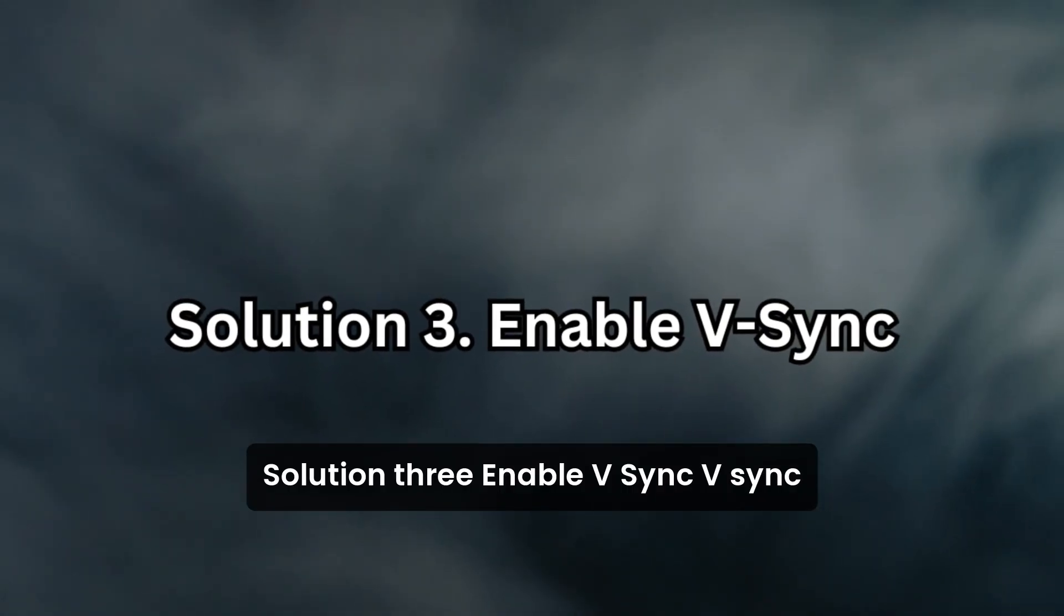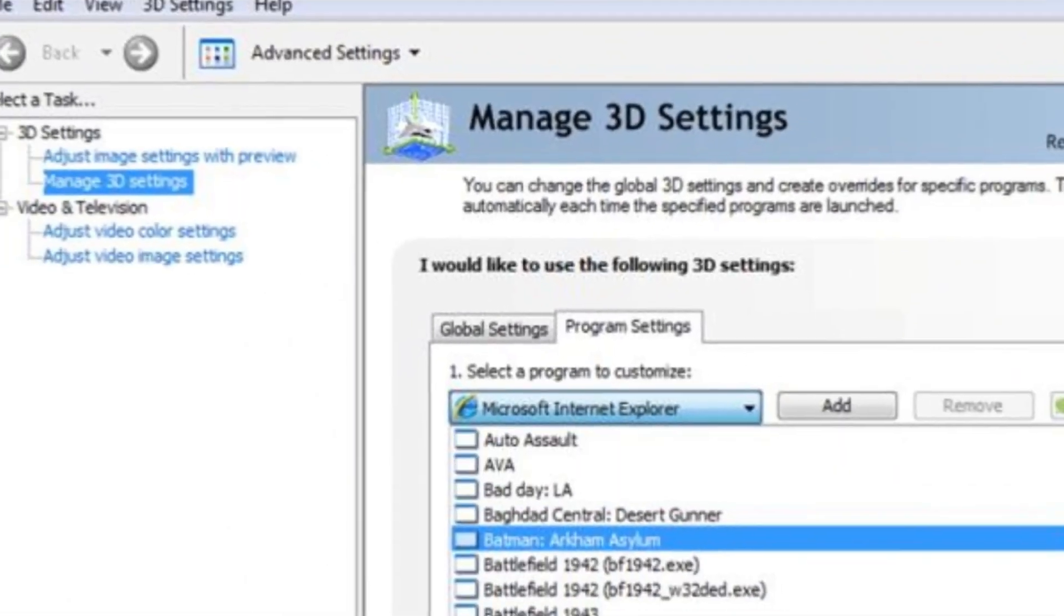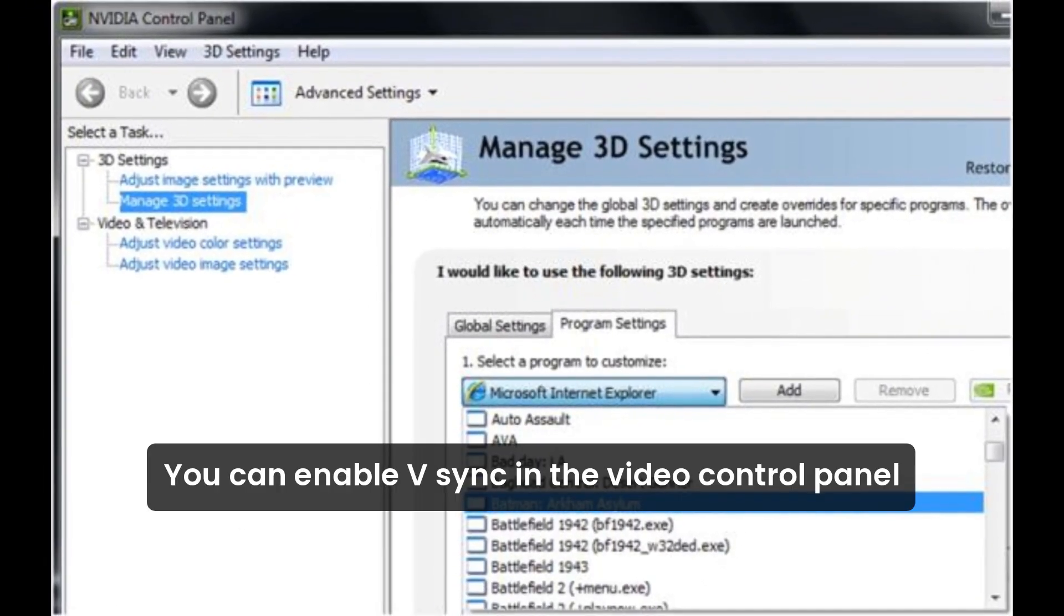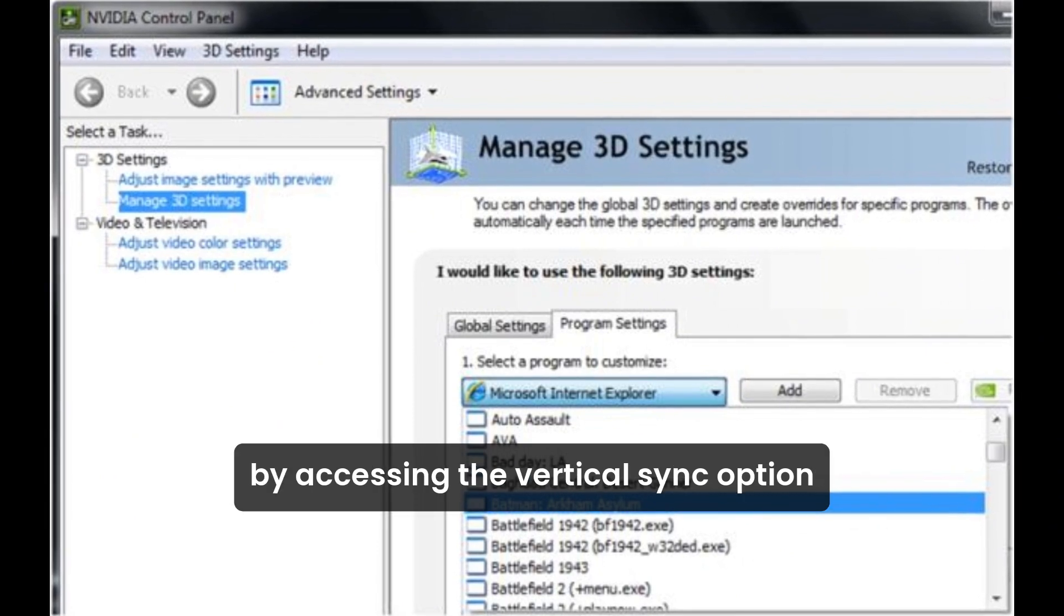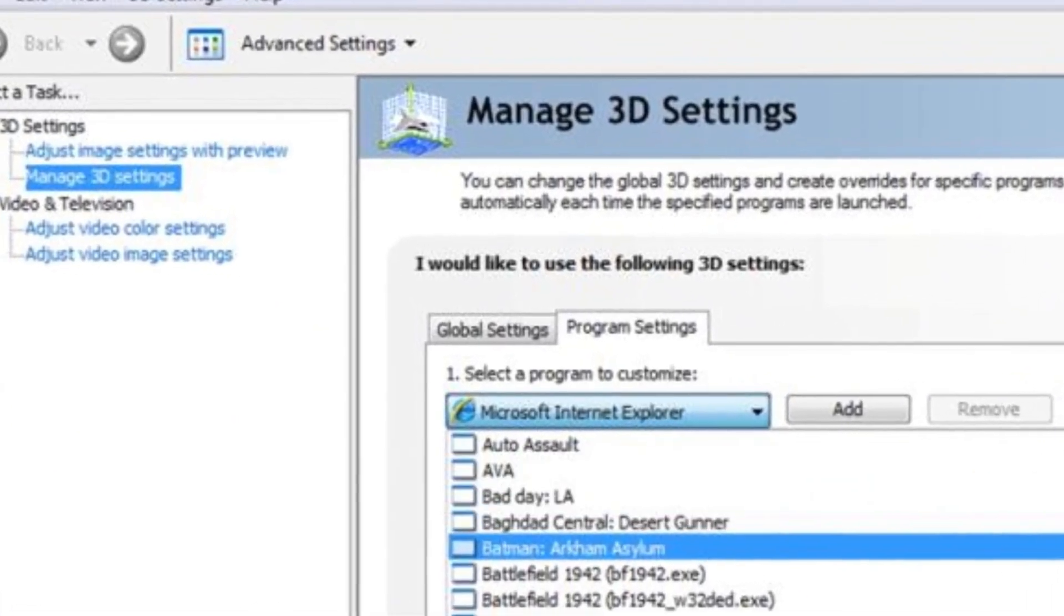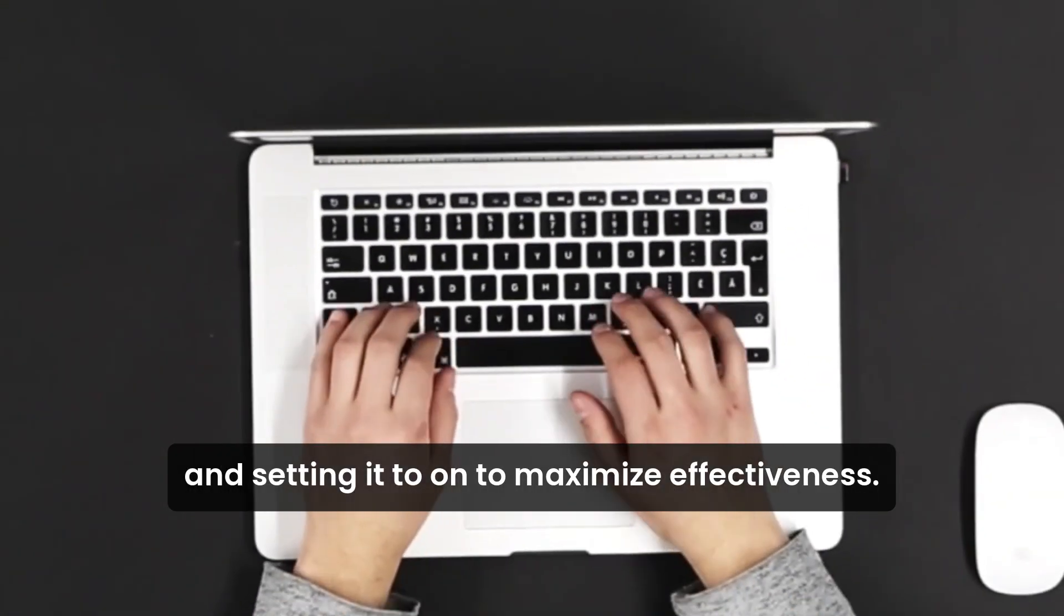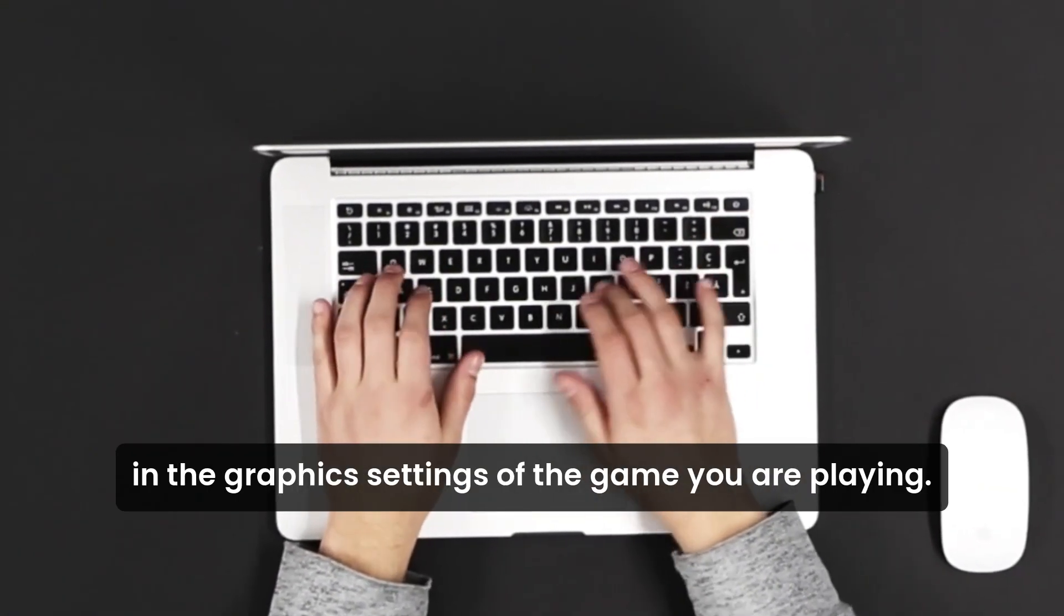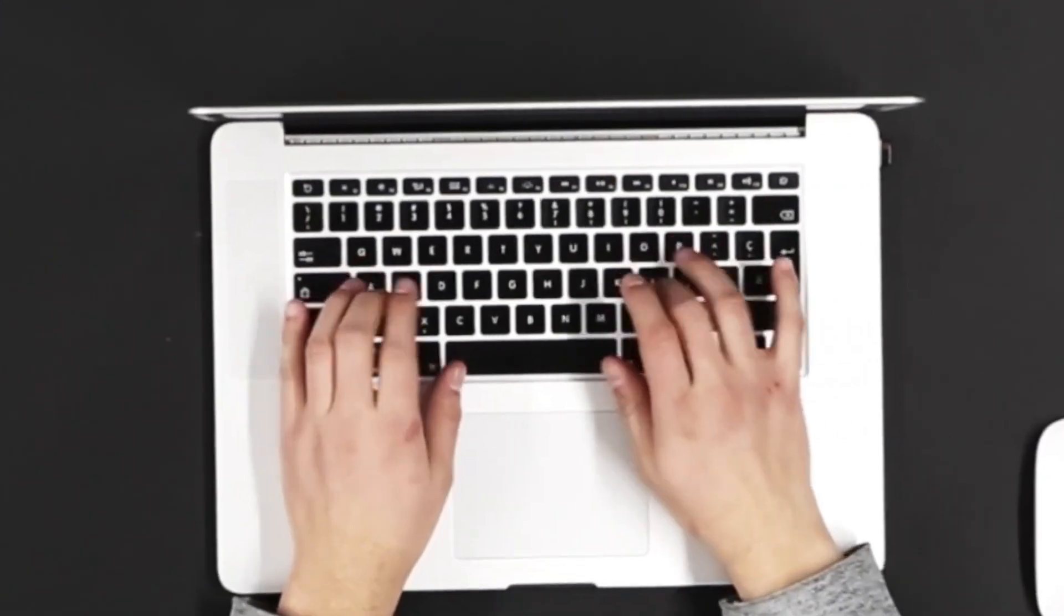Solution 3: Enable V-Sync. V-Sync, when used in combination with G-Sync, can reduce screen tearing and stuttering. You can enable V-Sync in the NVIDIA Control Panel by accessing the Vertical Sync option under Manage 3D Settings and setting it to on. To maximize effectiveness, it is also recommended to enable V-Sync in the graphics settings of the game you are playing.